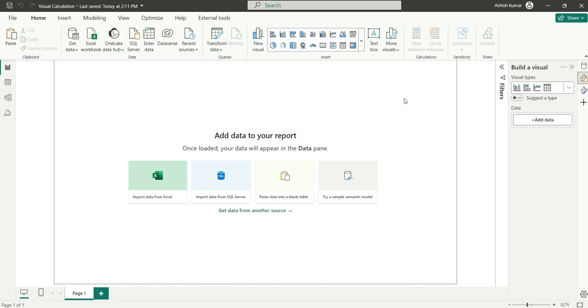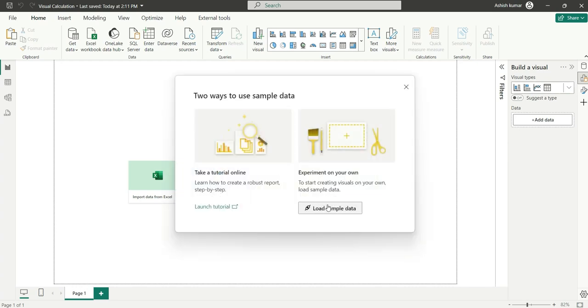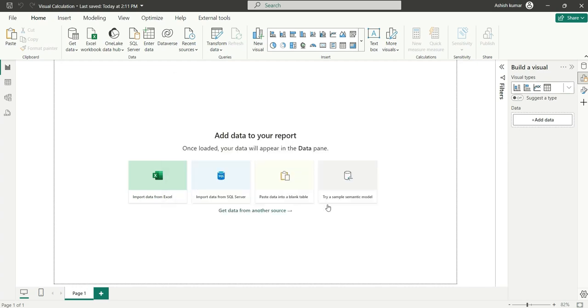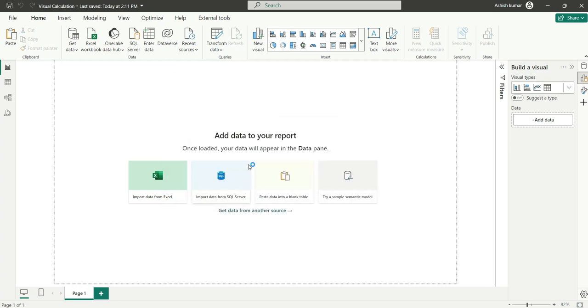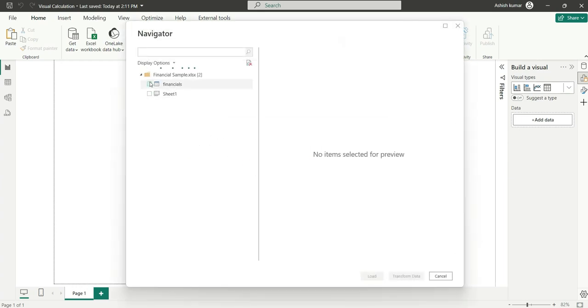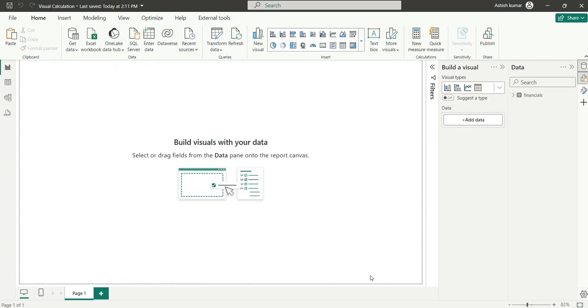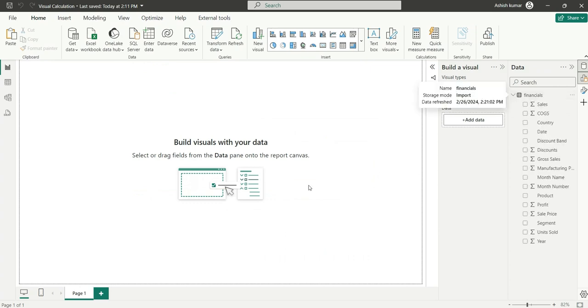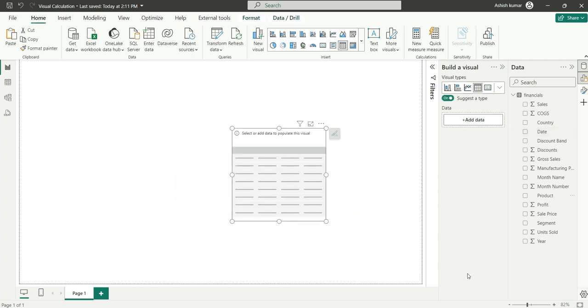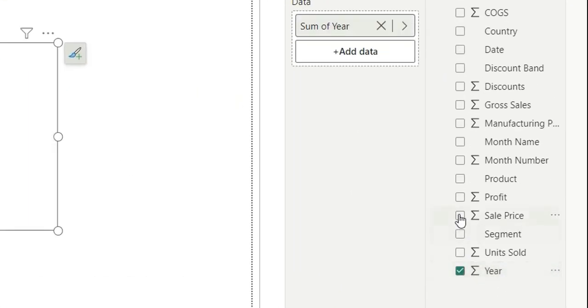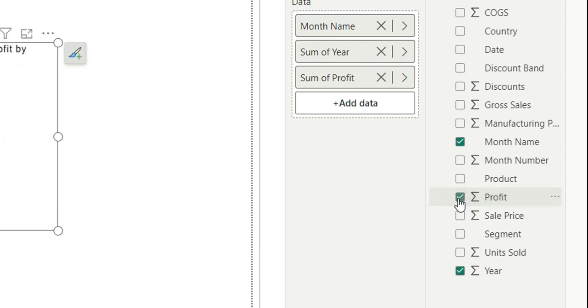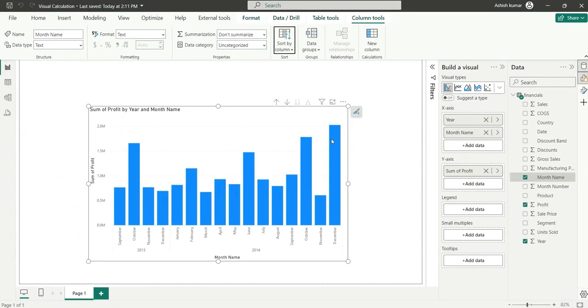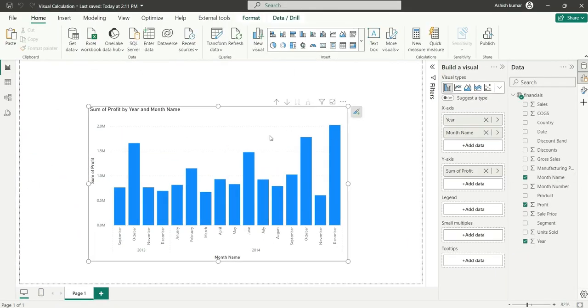For data, I'll load sample data. I will use this financial data. Our data is loaded. Let's create a chart. I will add a visual and I will add year month and profit. Our chart is ready. We have this profit measure in this chart.